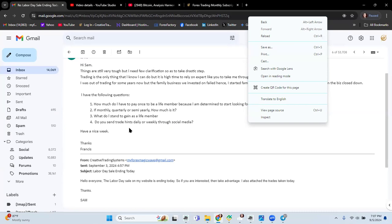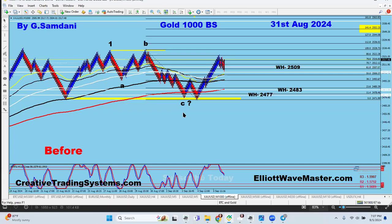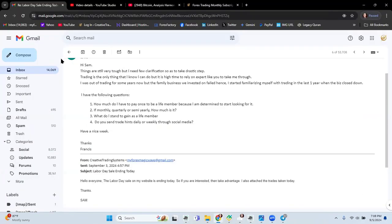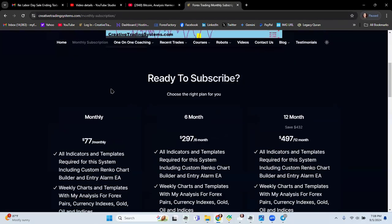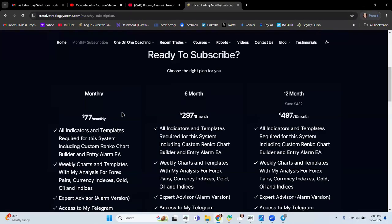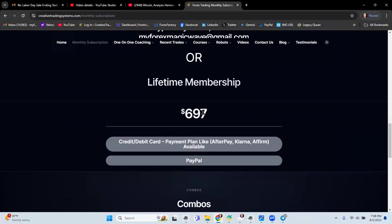So let me answer one by one. Let me explain what is the sale and what is this lifetime membership. So if you go on my website, you have here a subscription monthly, six month and 12 month. So 12 month subscription is for $497 which is $500.